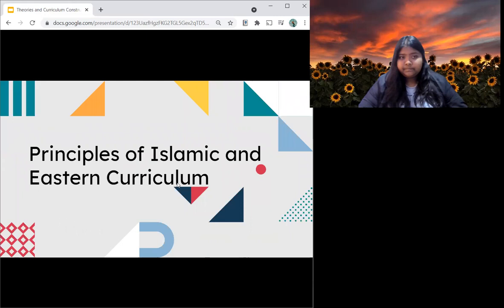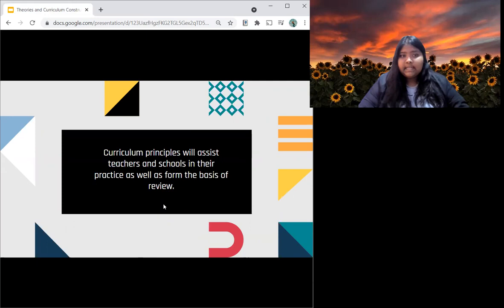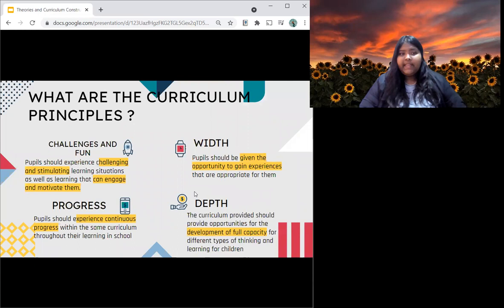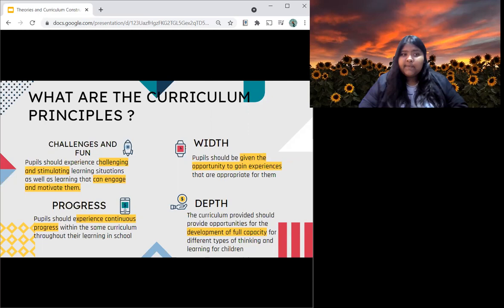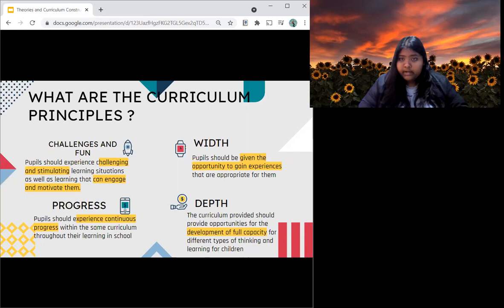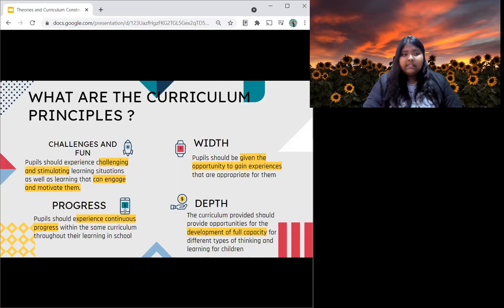Now we are going to go on to the principles of Islamic and Eastern curriculum. The curriculum principles will assist teachers and schools in their practice as well as form the basis of review. There are seven curriculum principles. Firstly, is challenges and fun — pupils should experience challenging and stimulating learning situations that can engage and motivate them. Instead of just sitting and listening, students and teachers have to engage with each other, making the learning environment fun through activities and challenges.